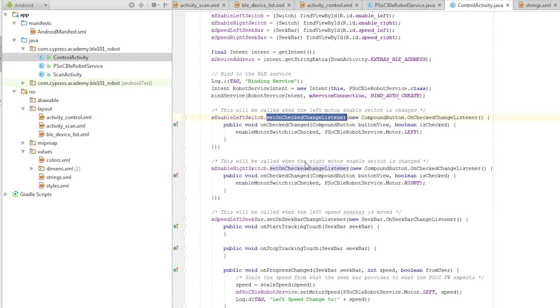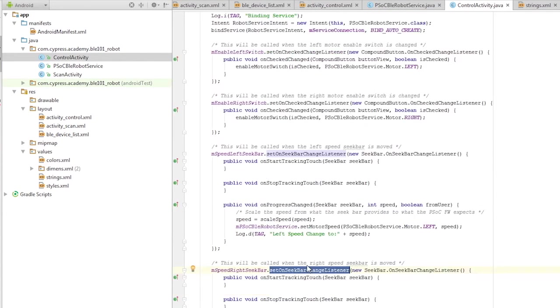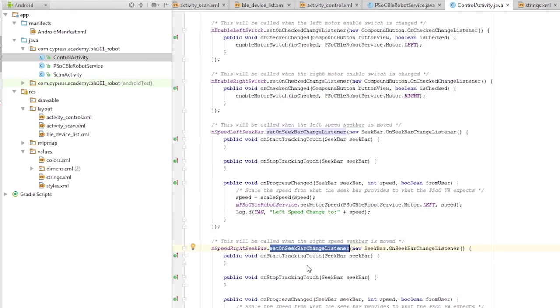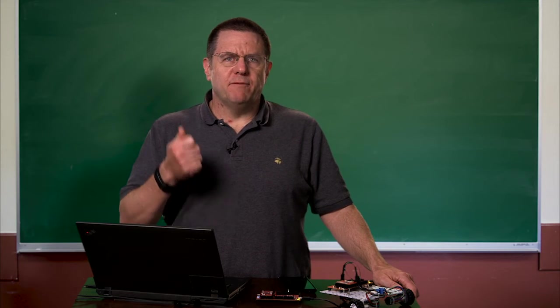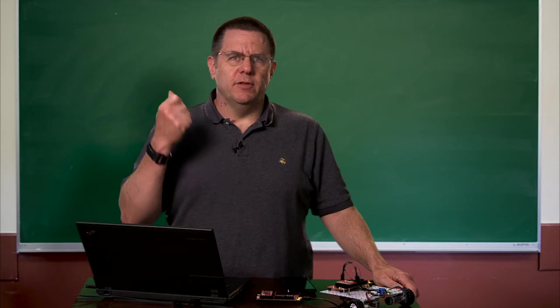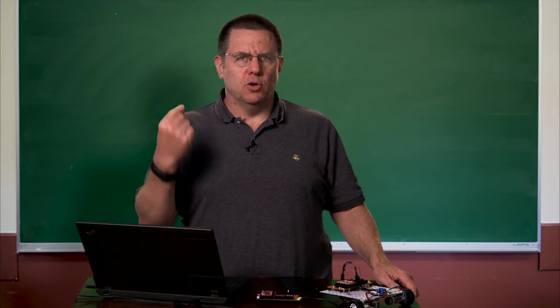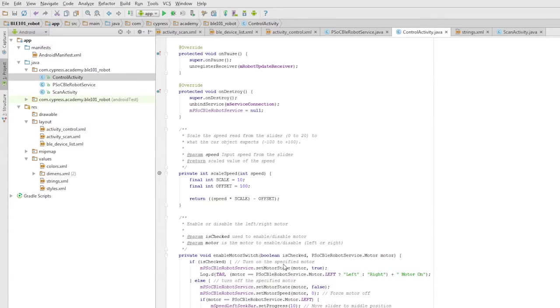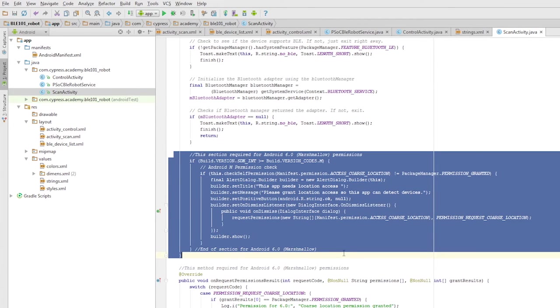It also registers the methods that will be called when the switches are toggled to turn on the motors or when the motor speed sliders are moved. At this point, you cannot forget to put in the special lines that enable Marshmallow to work correctly. If you forget, the system will work, but you won't actually find anything and it will be really annoying and hard to debug.